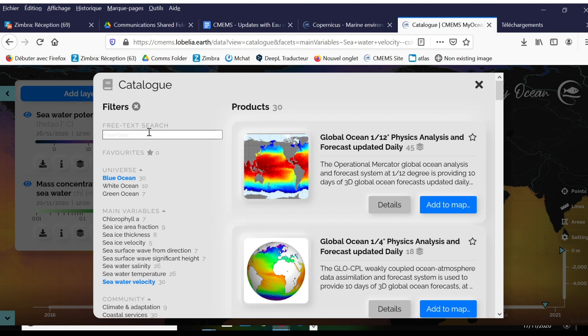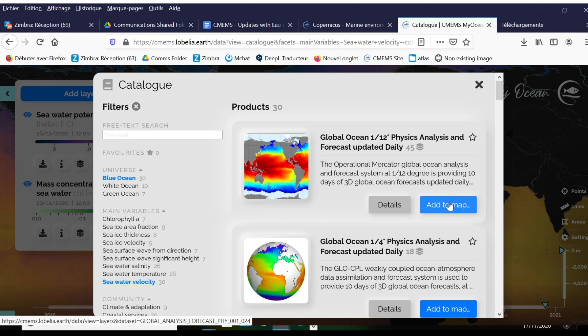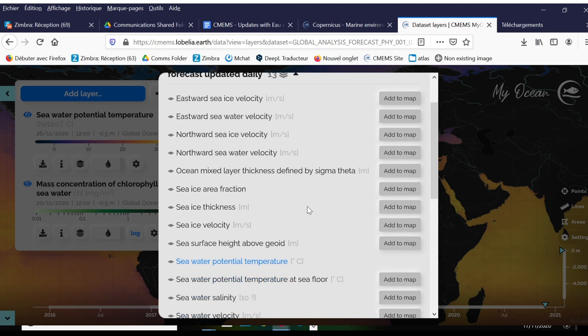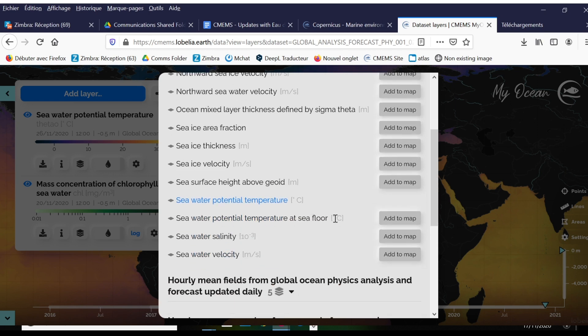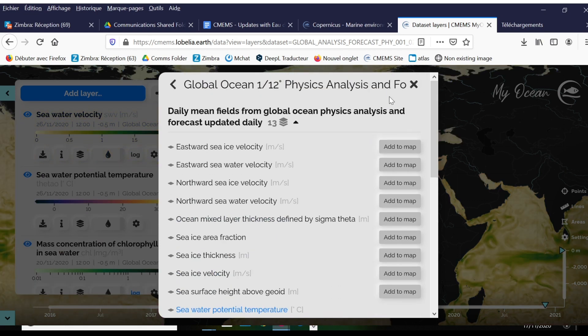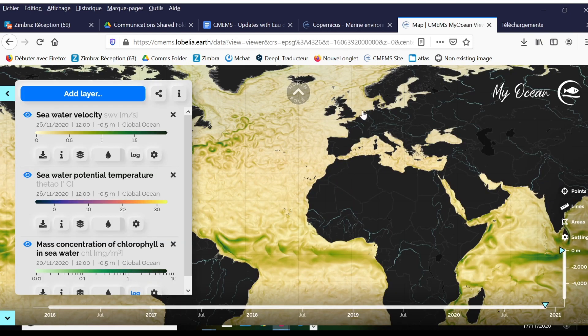I'm going to pick this first product, our global physical analysis with a forecast, and add it to my map. Now this model has many variables inside of it. I am going to pick seawater velocity, for example, because I think it's really interesting to look at how water moves over a short period of time.